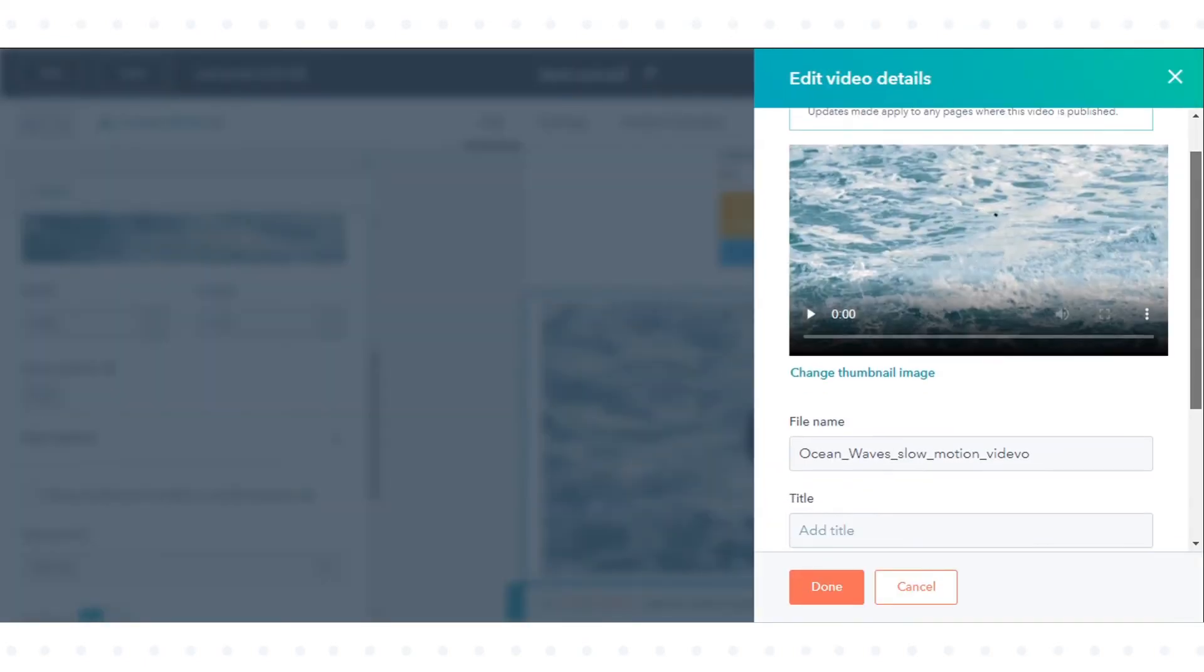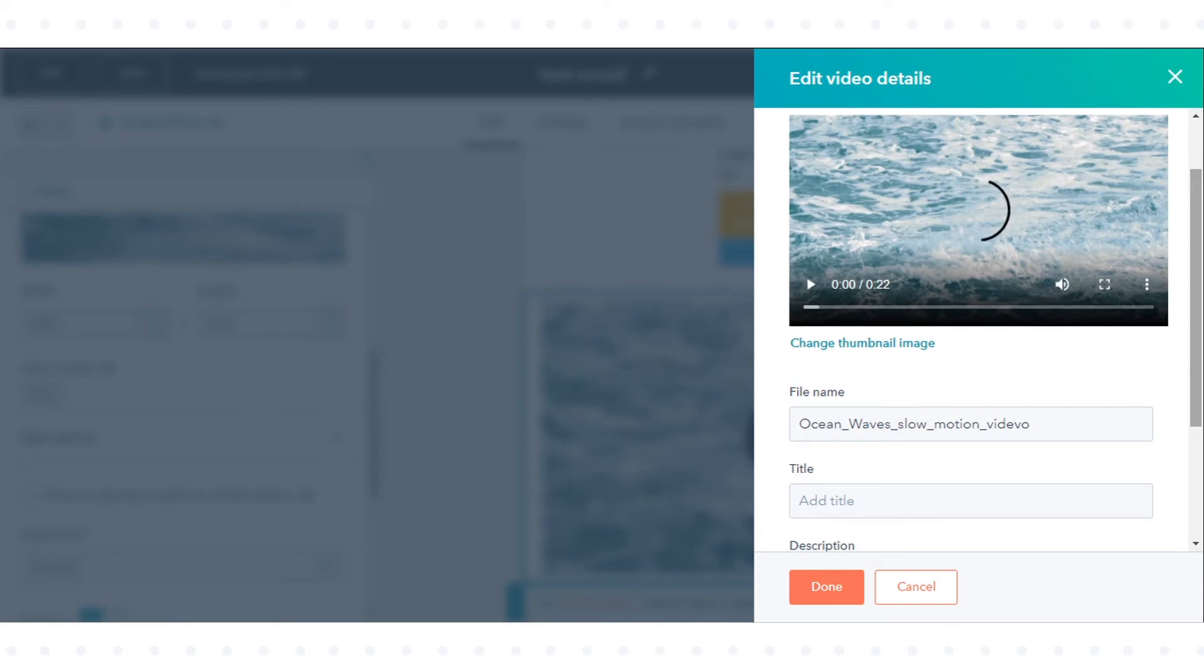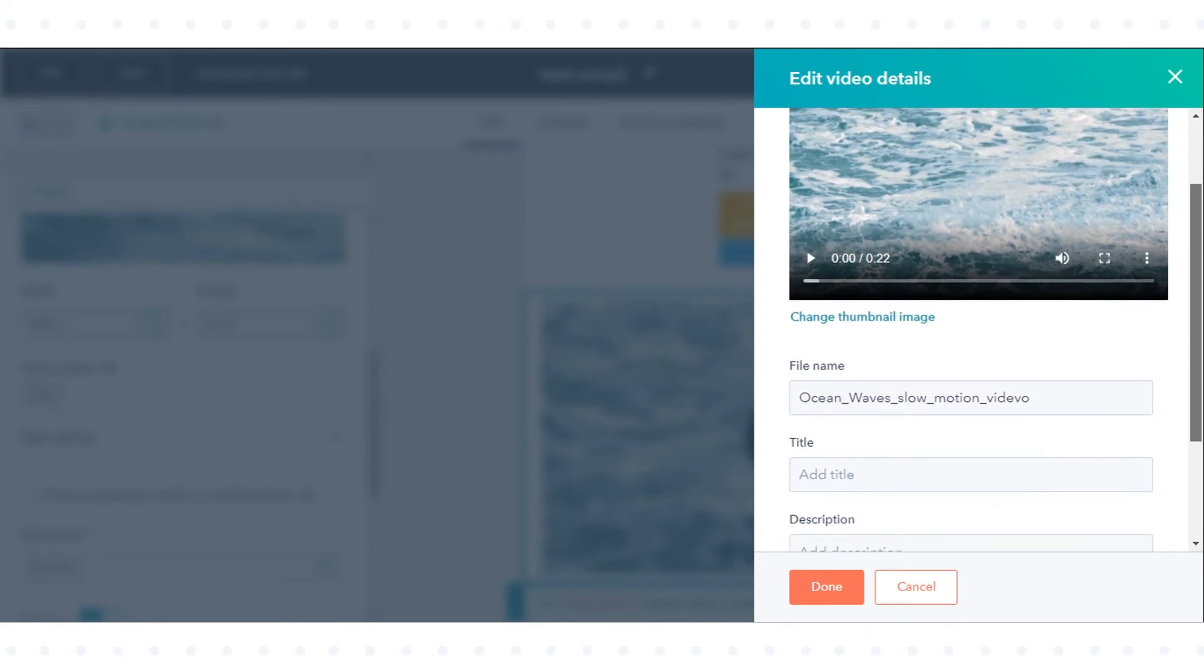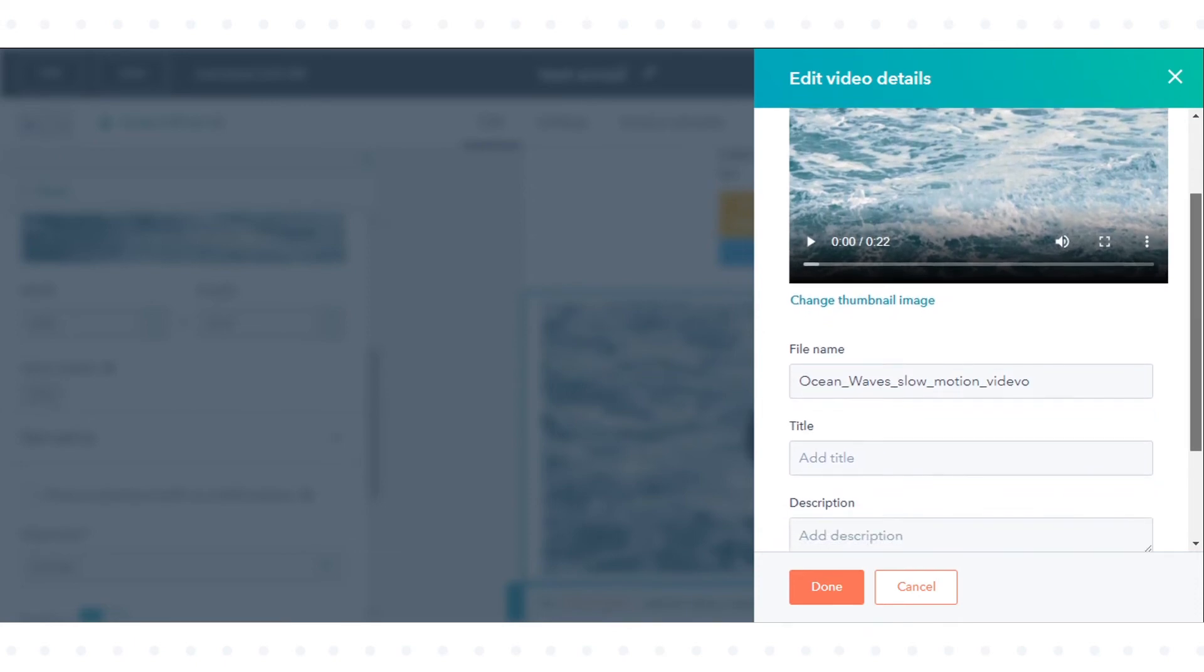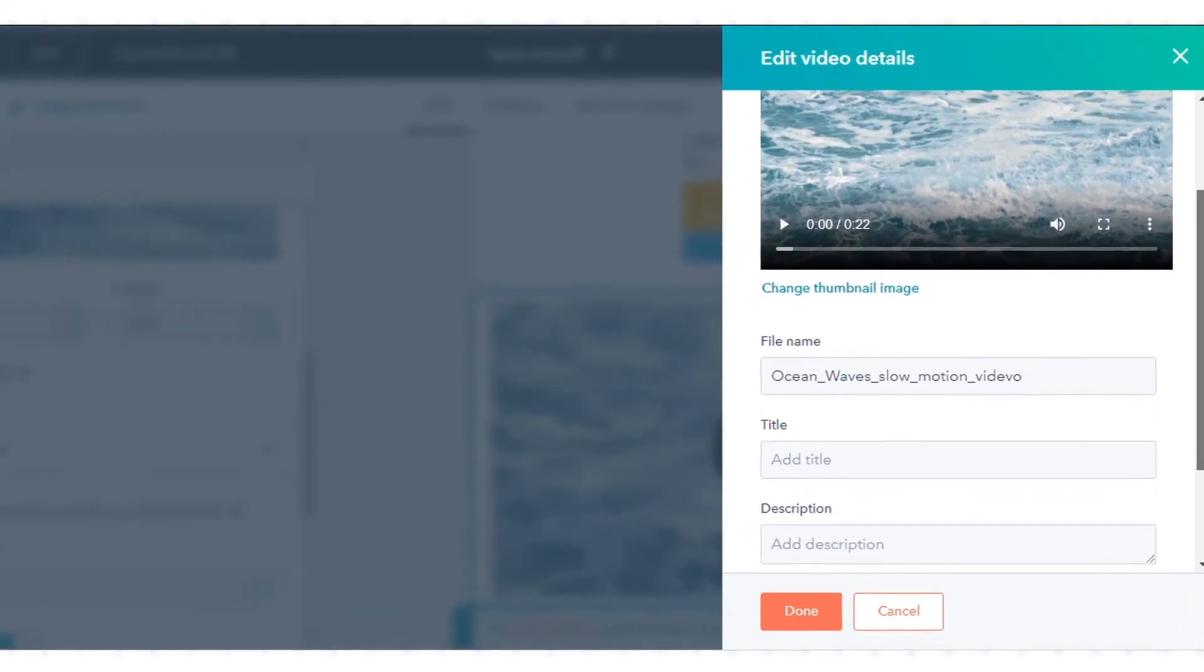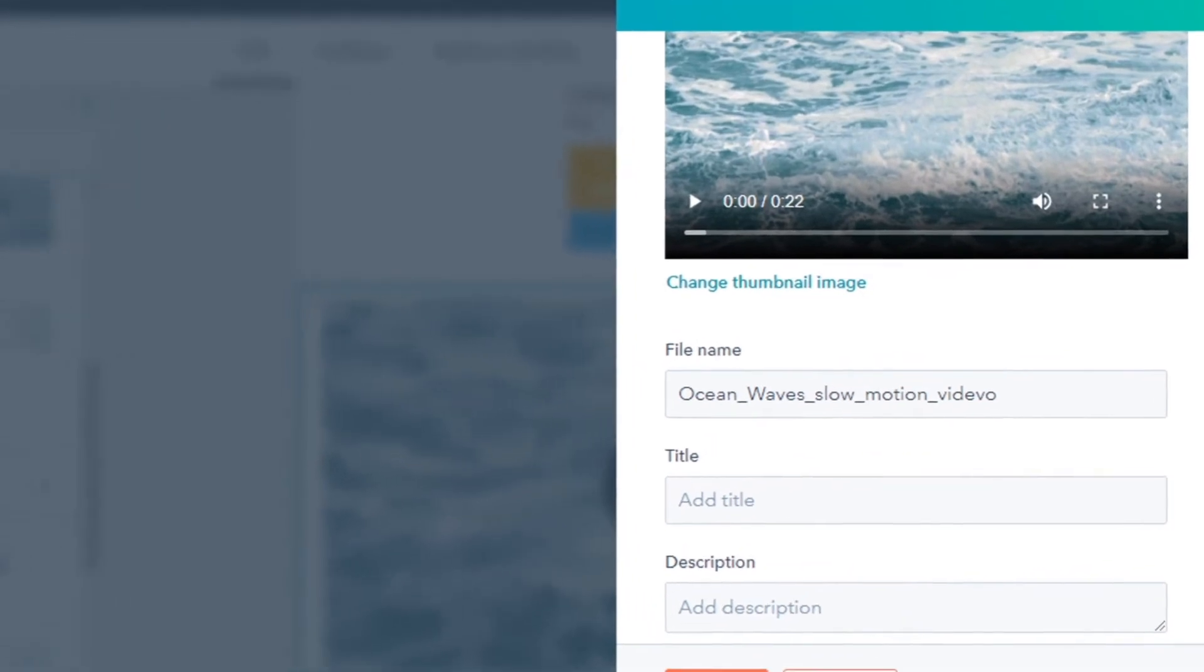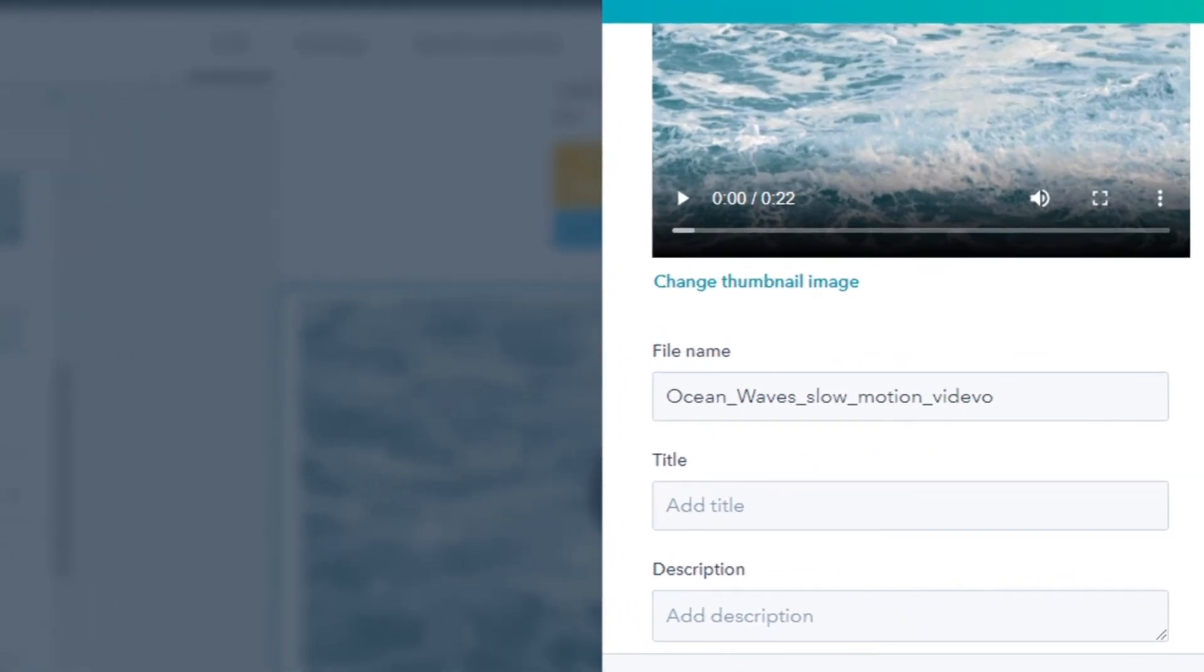In the right panel, click Change Thumbnail Image to change the preview image for your video. Click the slider and drag it to a specific point in the video or click Upload Custom Image to add a new image from your computer.